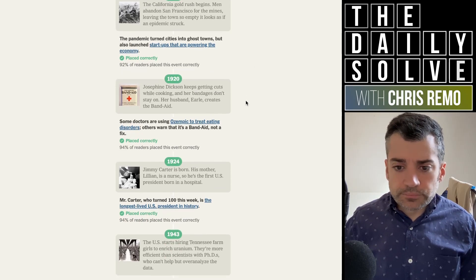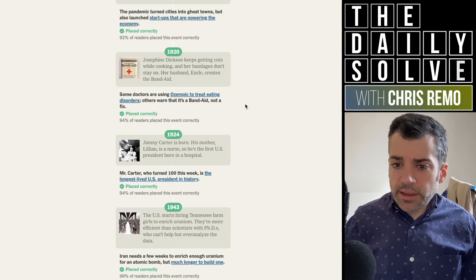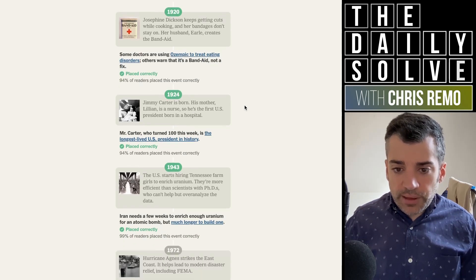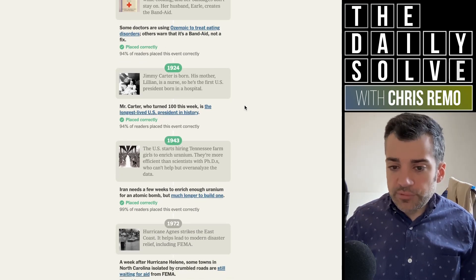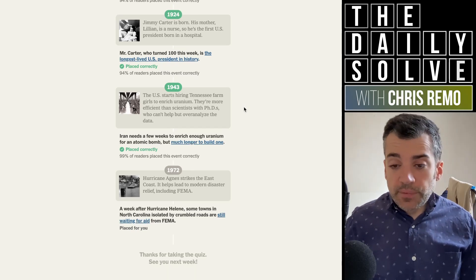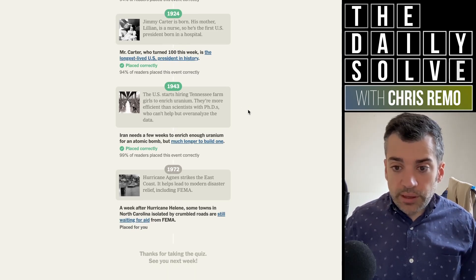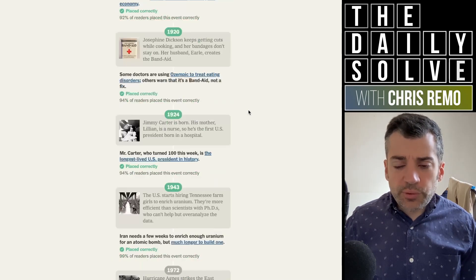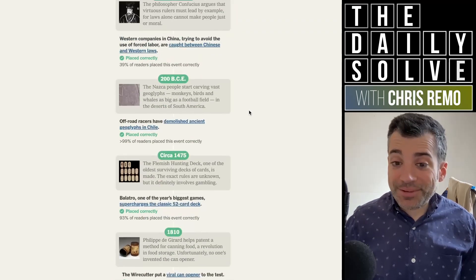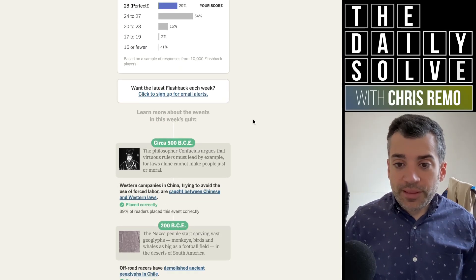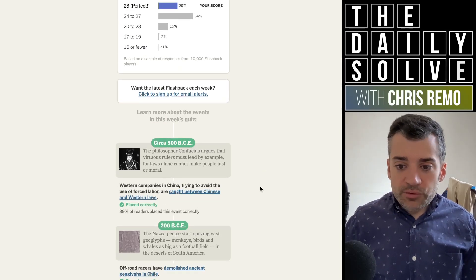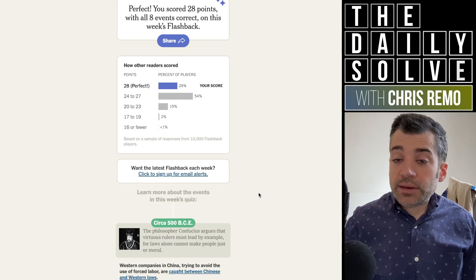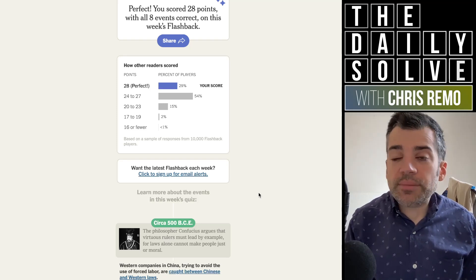Just about everybody got the invention of canning and nearly a tenth of people misplaced the California gold rush. Most people got the invention of the bandaid and Jimmy Carter's birth date. Nearly everybody got the enriching uranium by Tennessee farm girls. And so it really was Confucius who tripped everyone up. That would have been the overwhelming majority of mistakes. Well, there we go. That was the week in history, back next week with more of this. Bye for now.